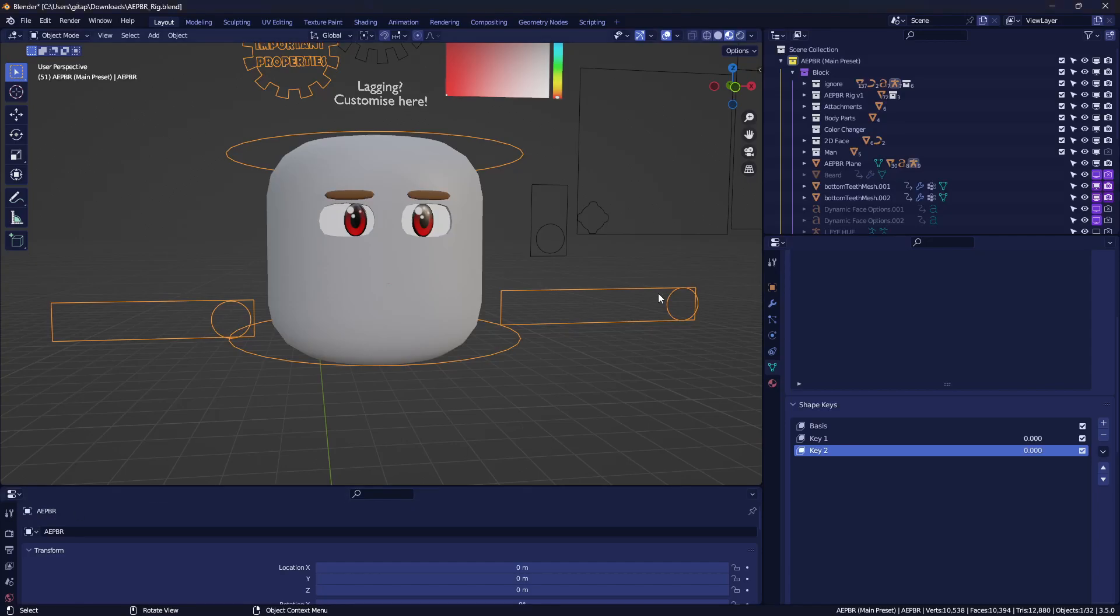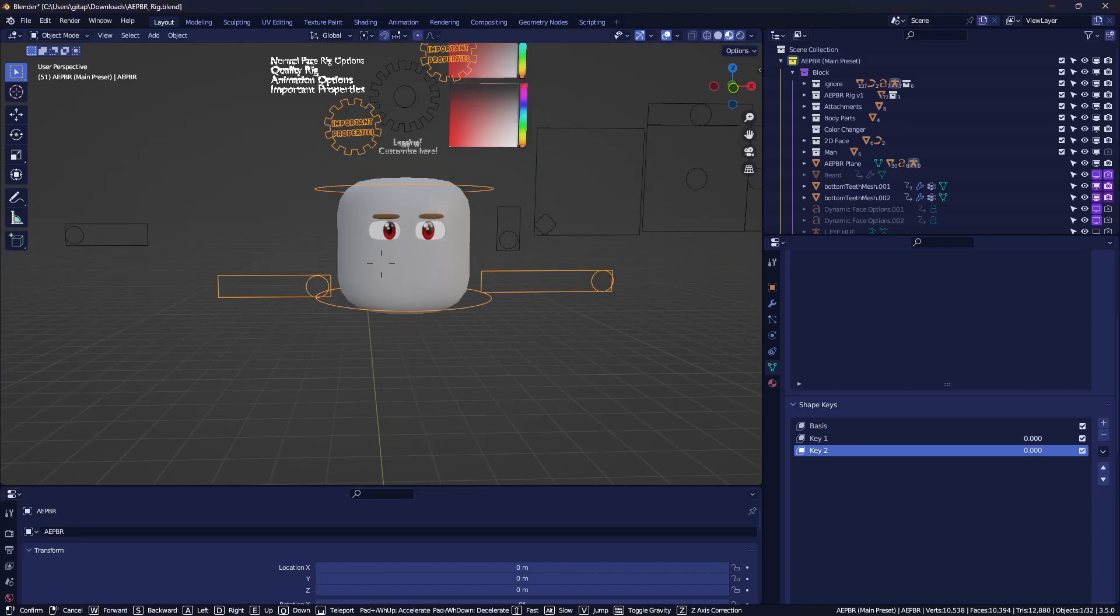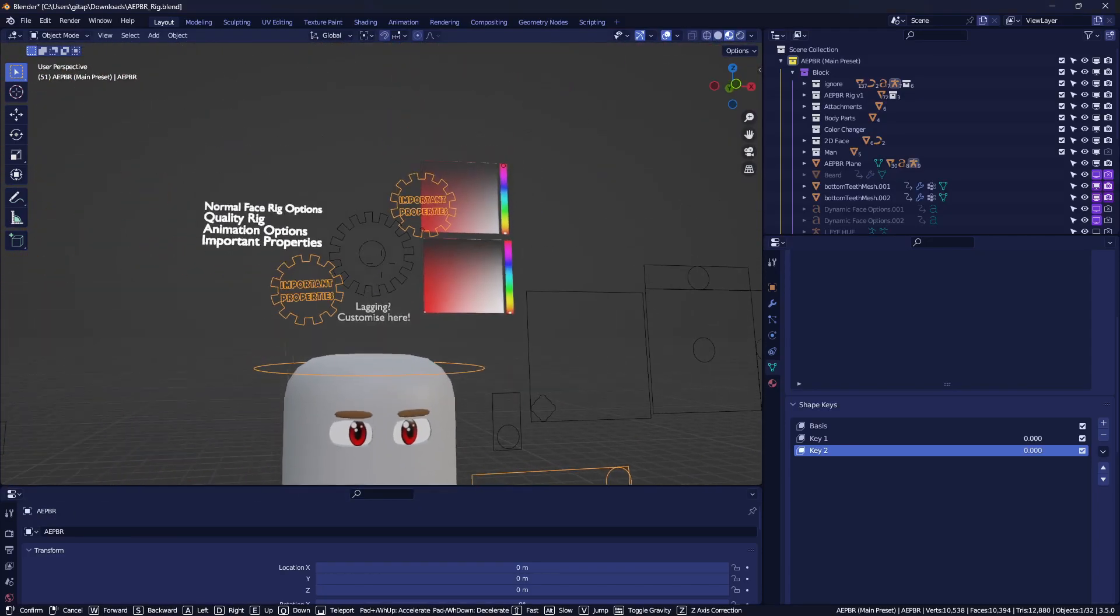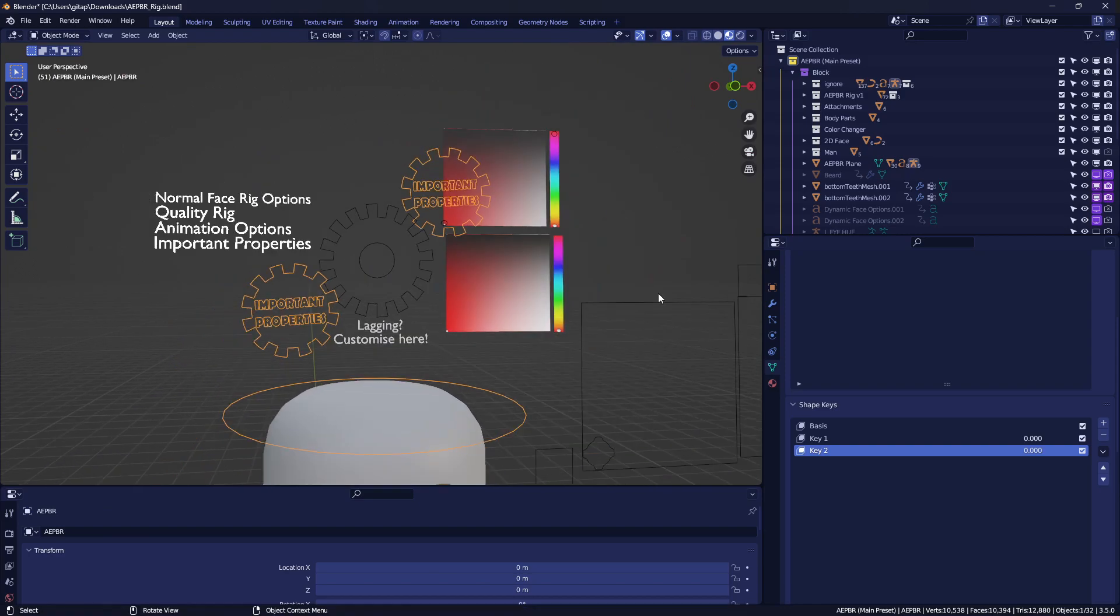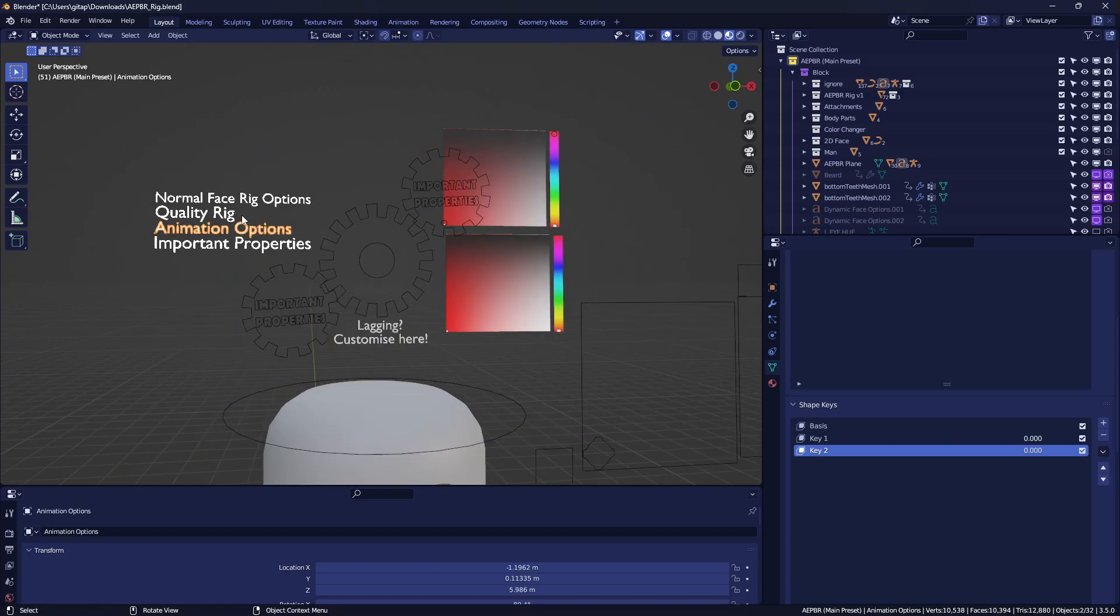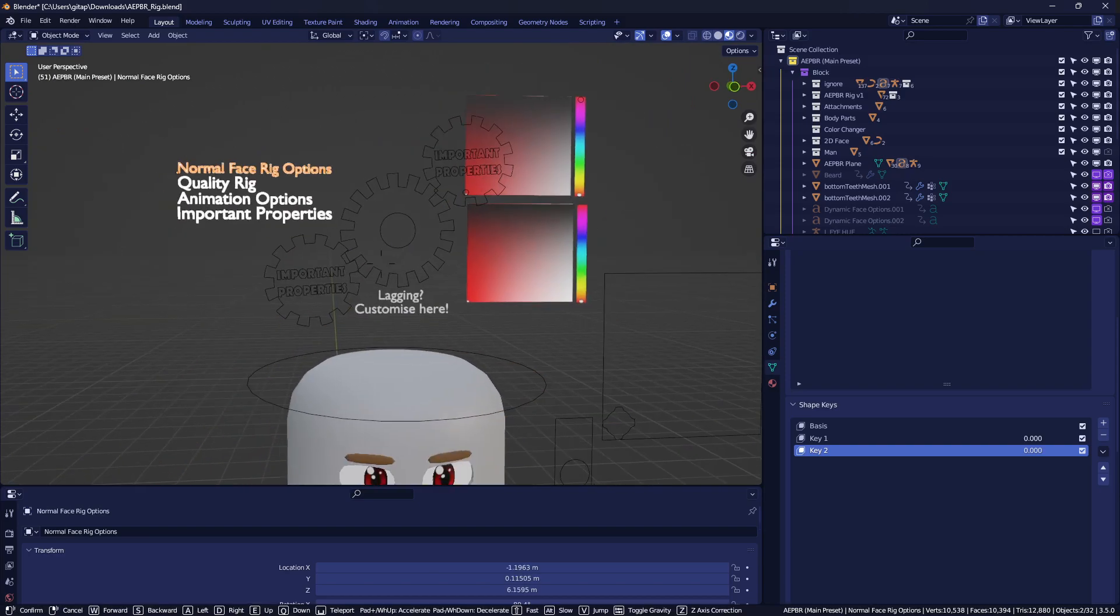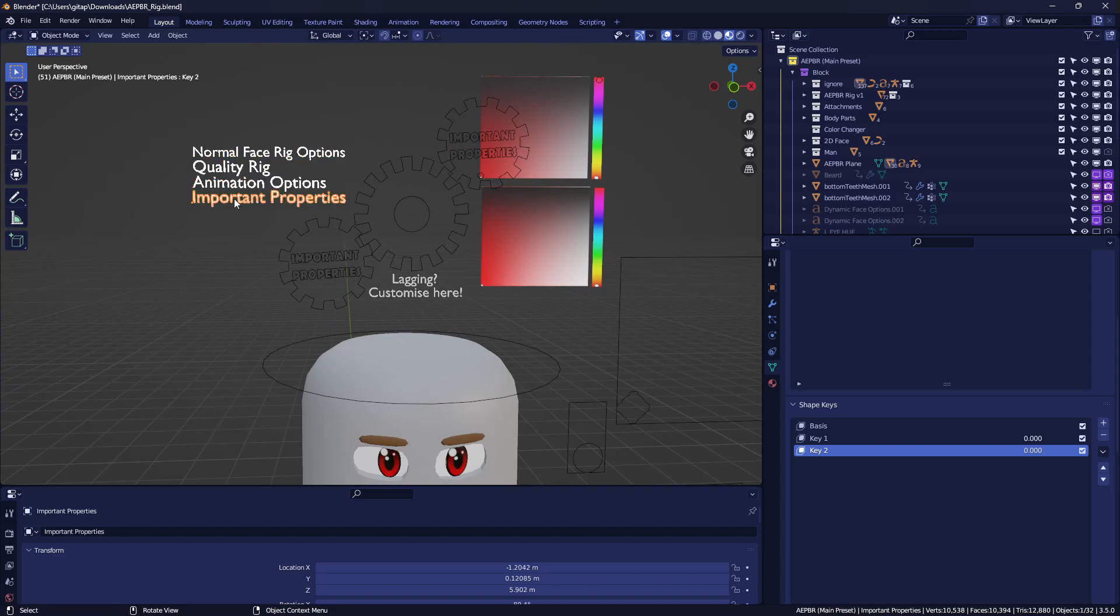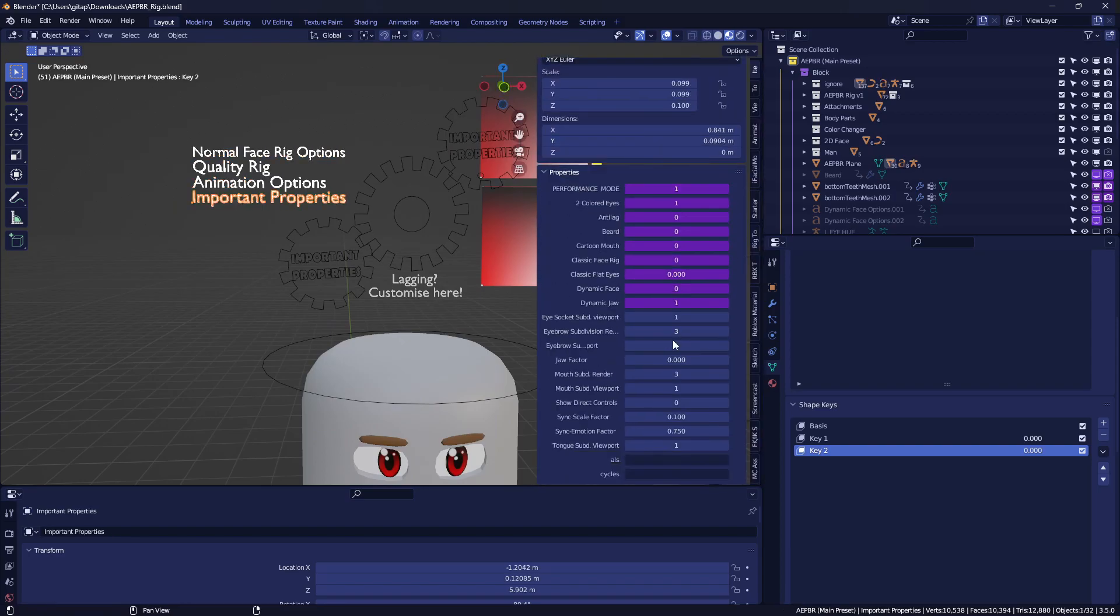So I'll probably redo some stuff with the APBR rig, such as the properties. So as you can see, back then the properties were like this,